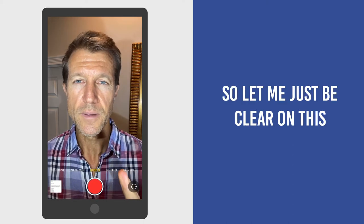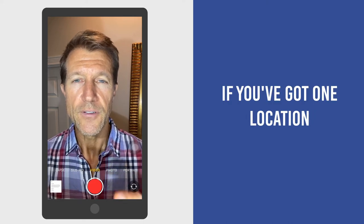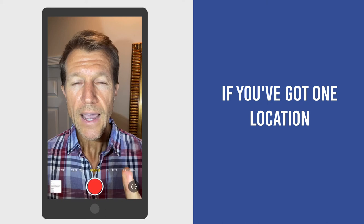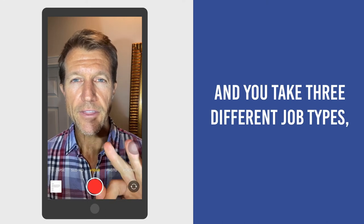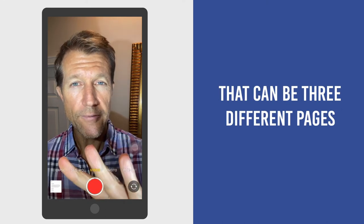So let me just be clear on this. If you've got one location and you take three different job types, that can be three different pages.